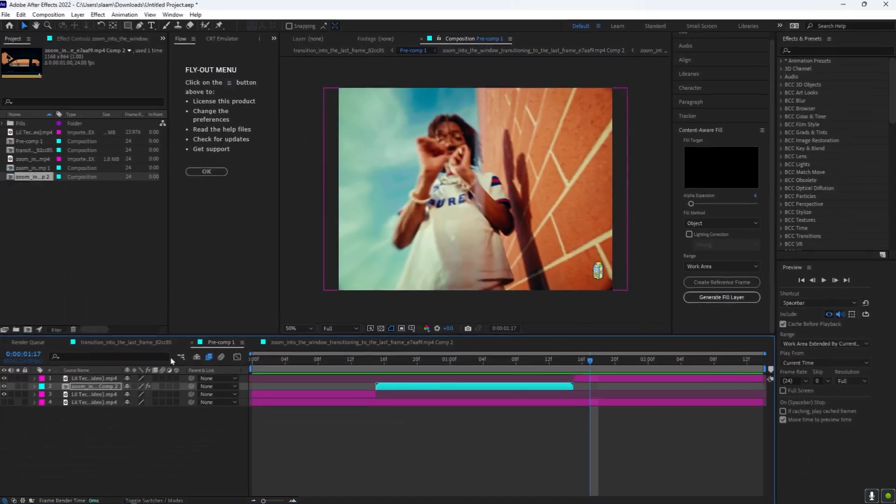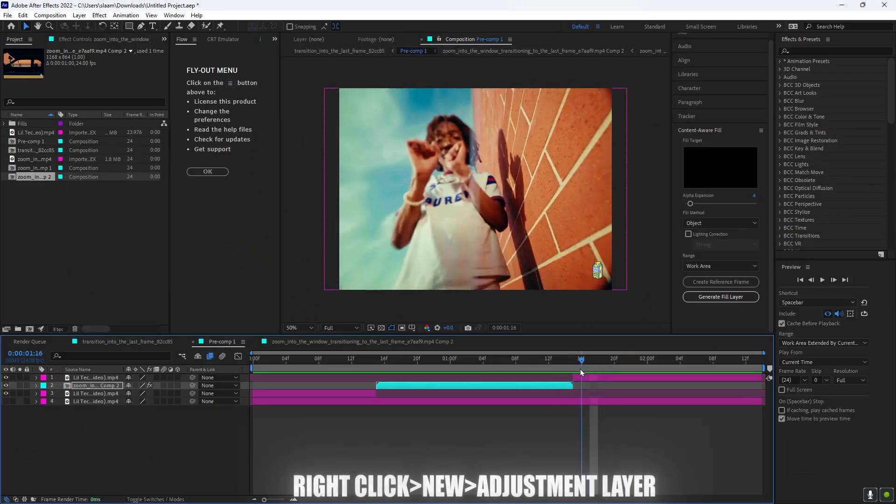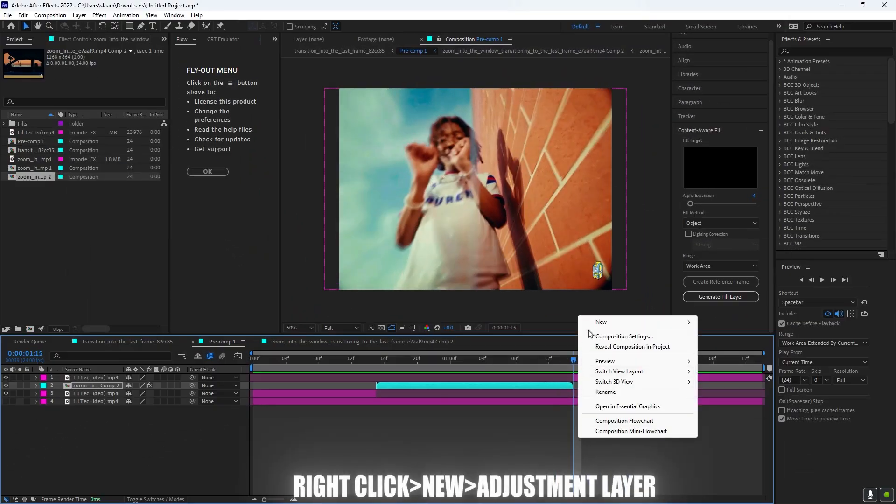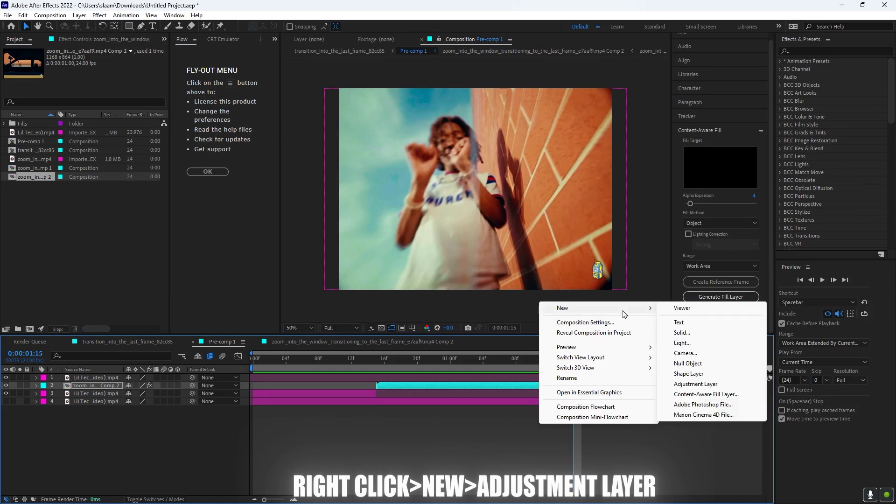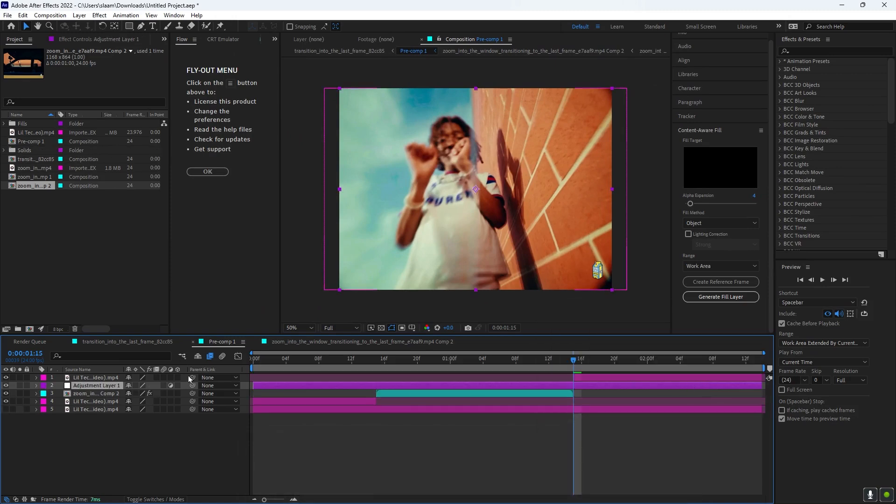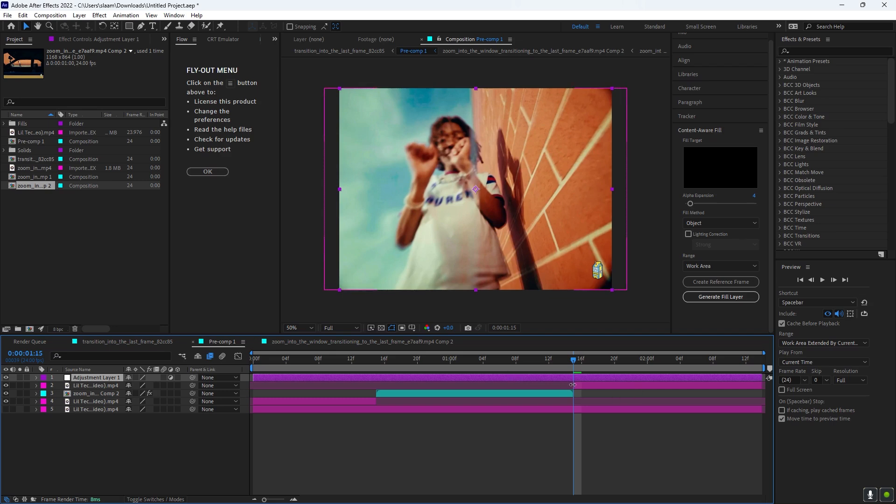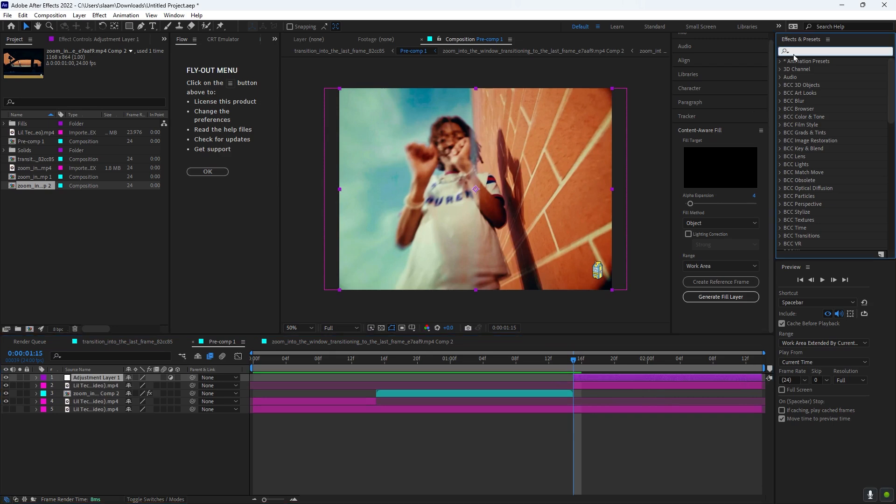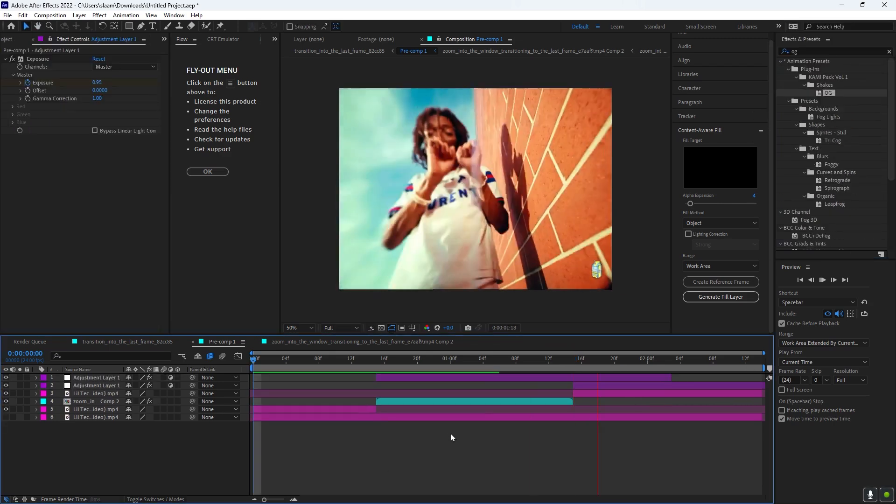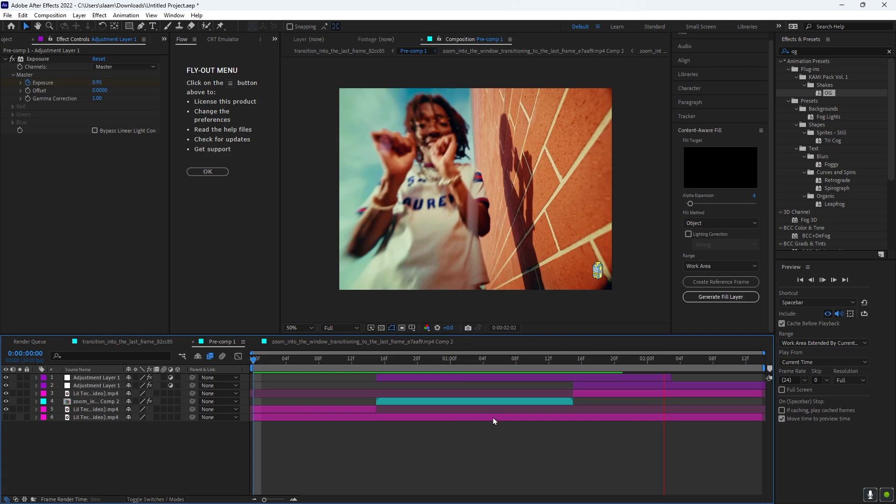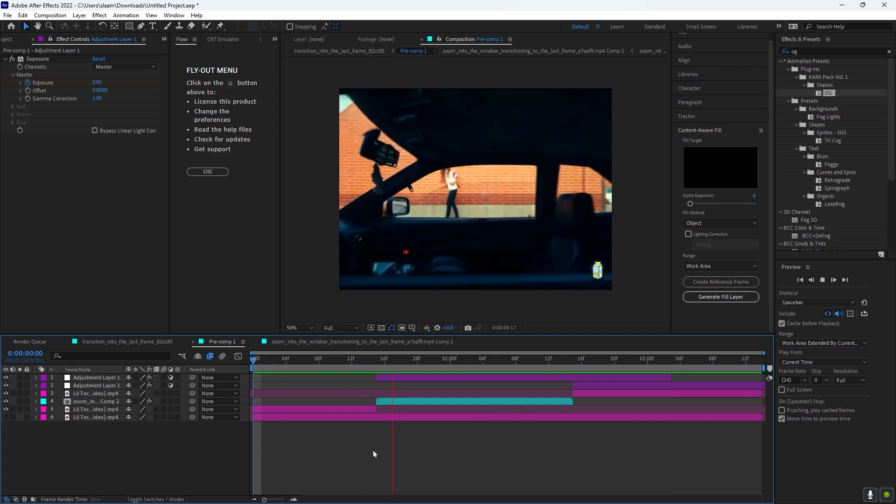All right, so to spice it up, what you can do is add a little shake right here. So I'm going to right-click, New Adjustment Layer, I'm going to put this up so it's above my clip, I'm going to cut it to where I want the shake to be, and I'm just gonna get a random shake. So that's good, and now the result is this.